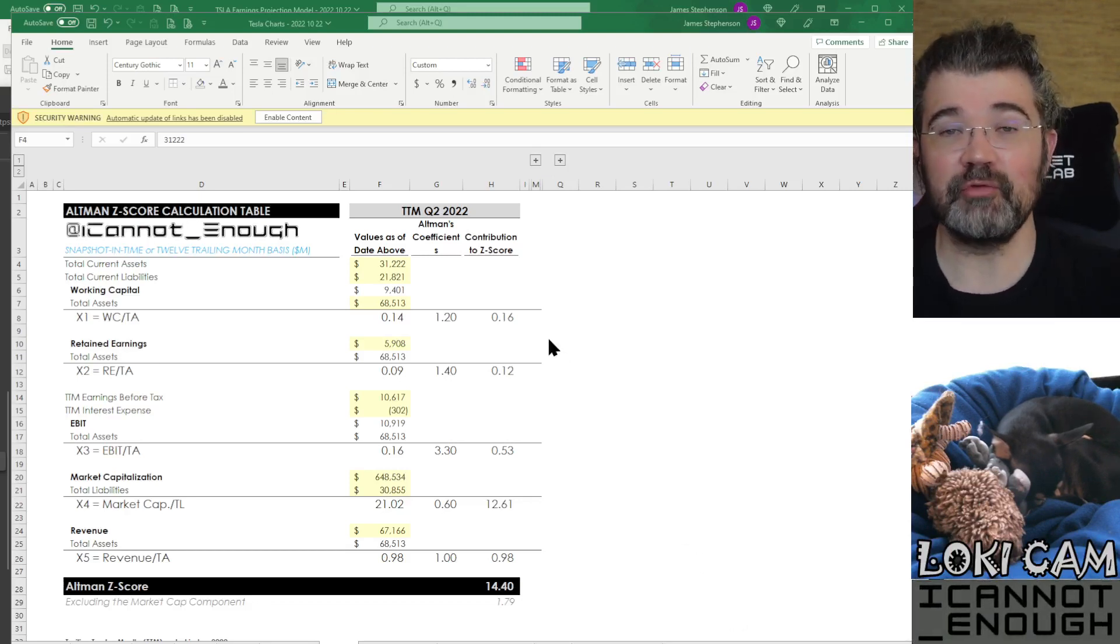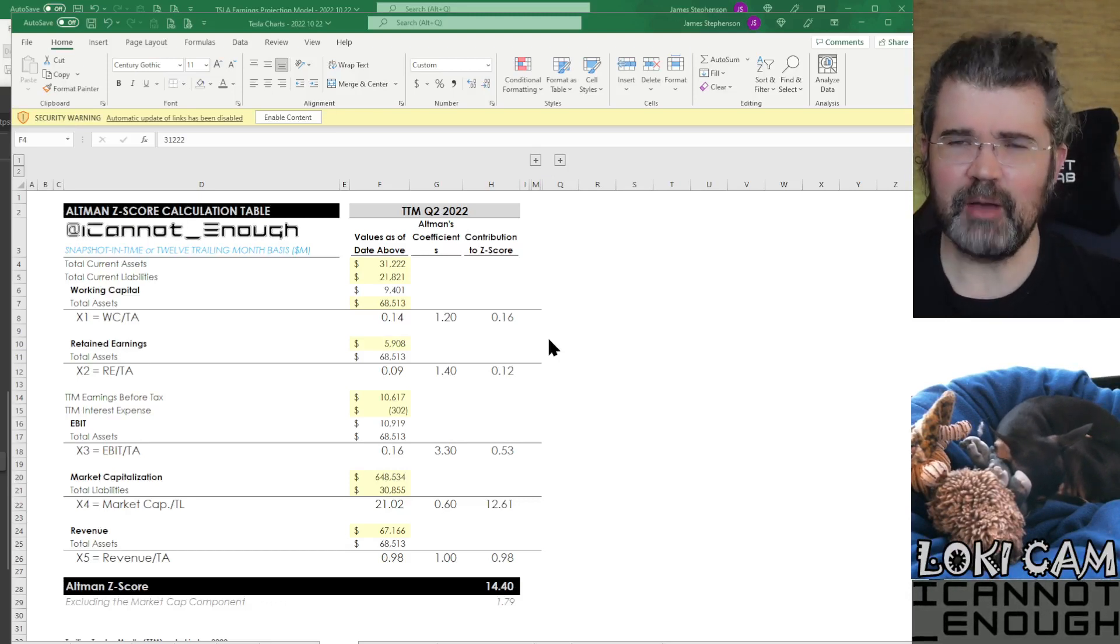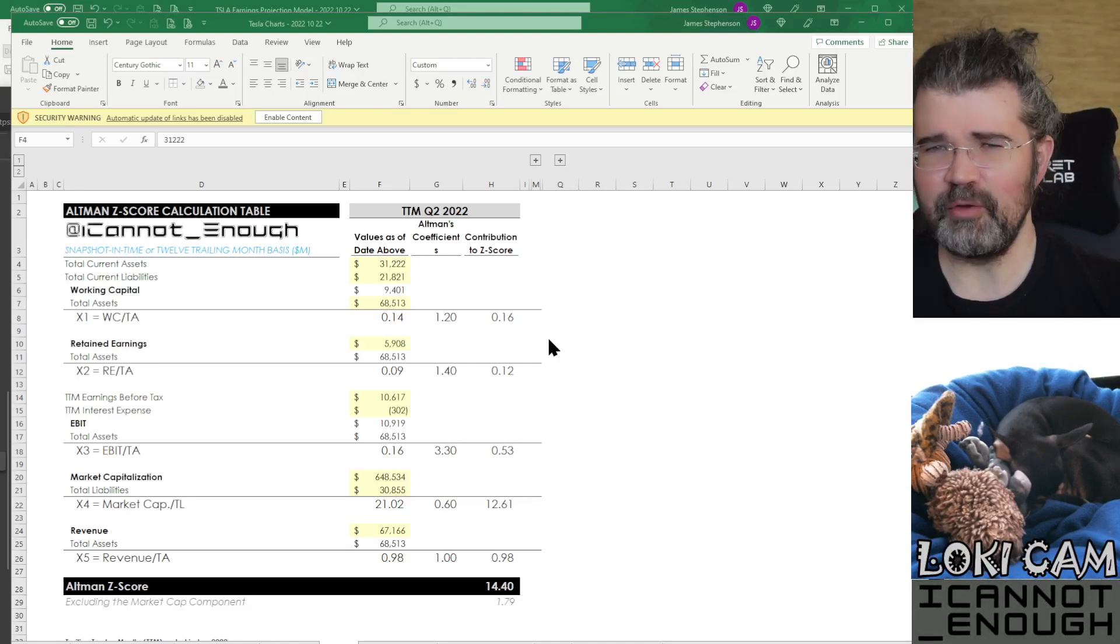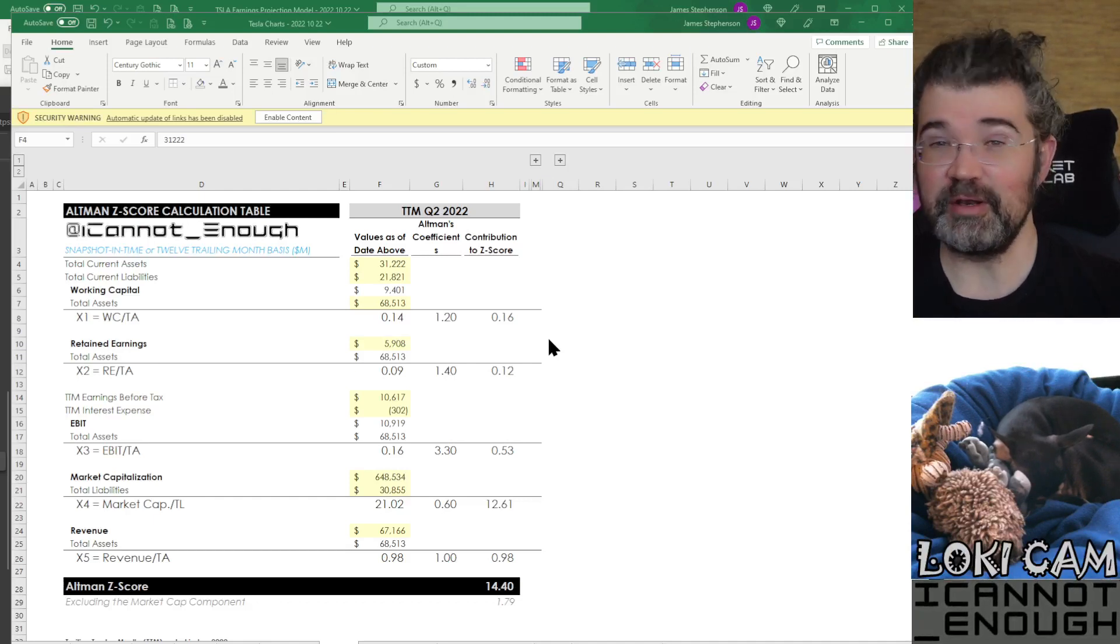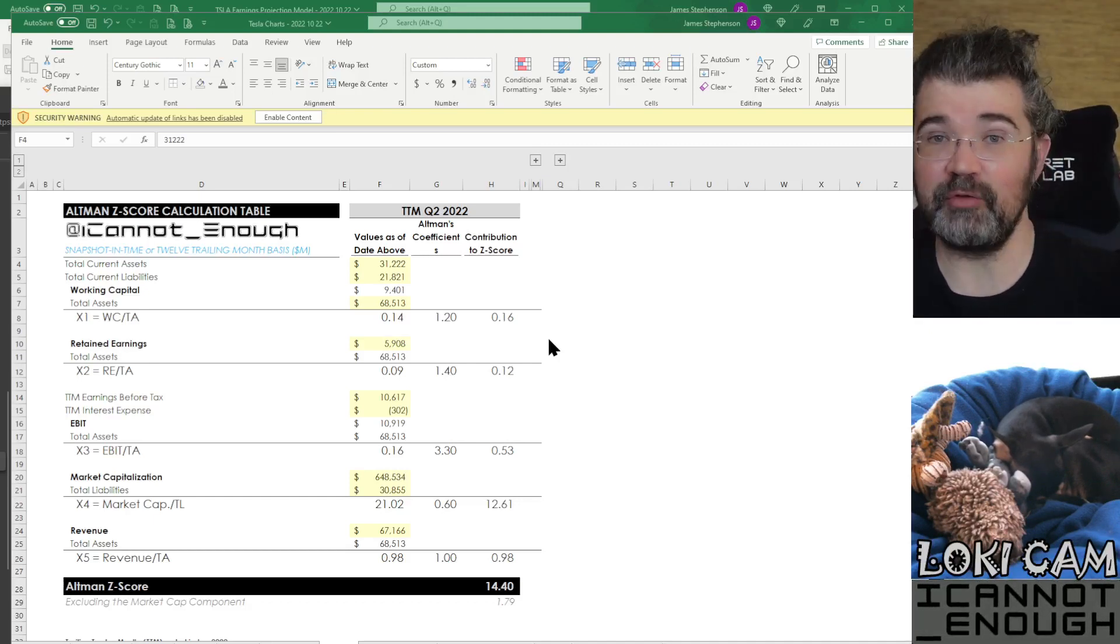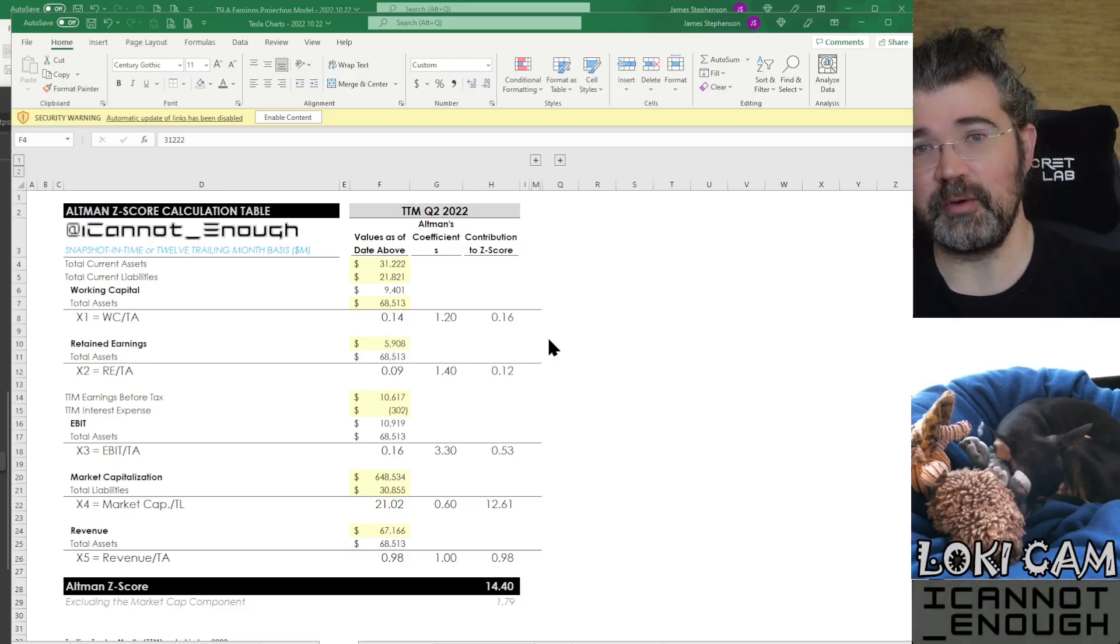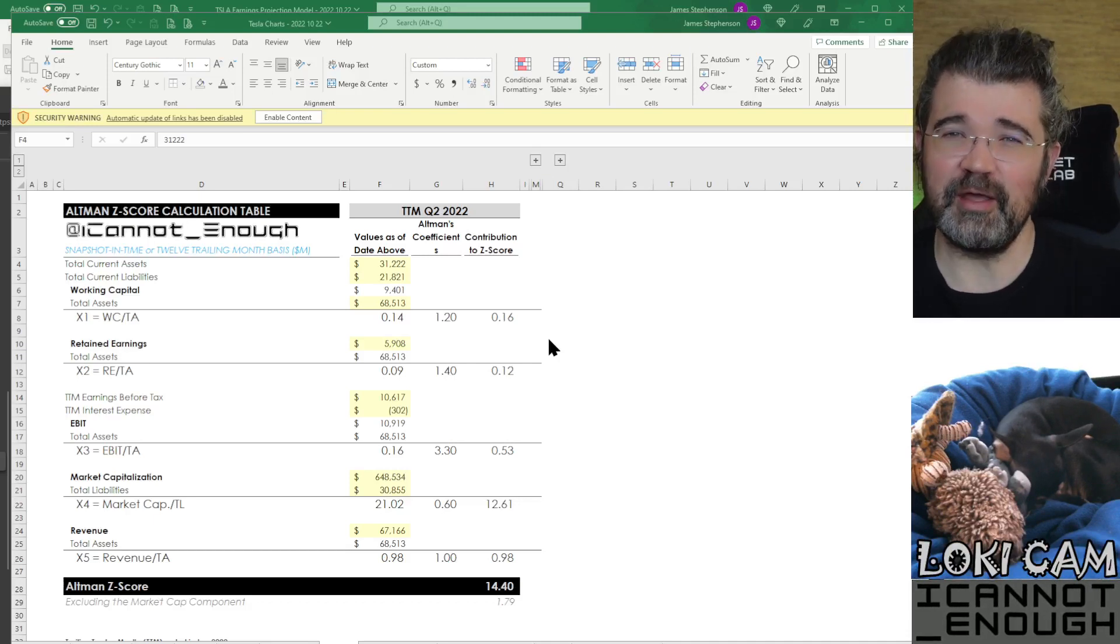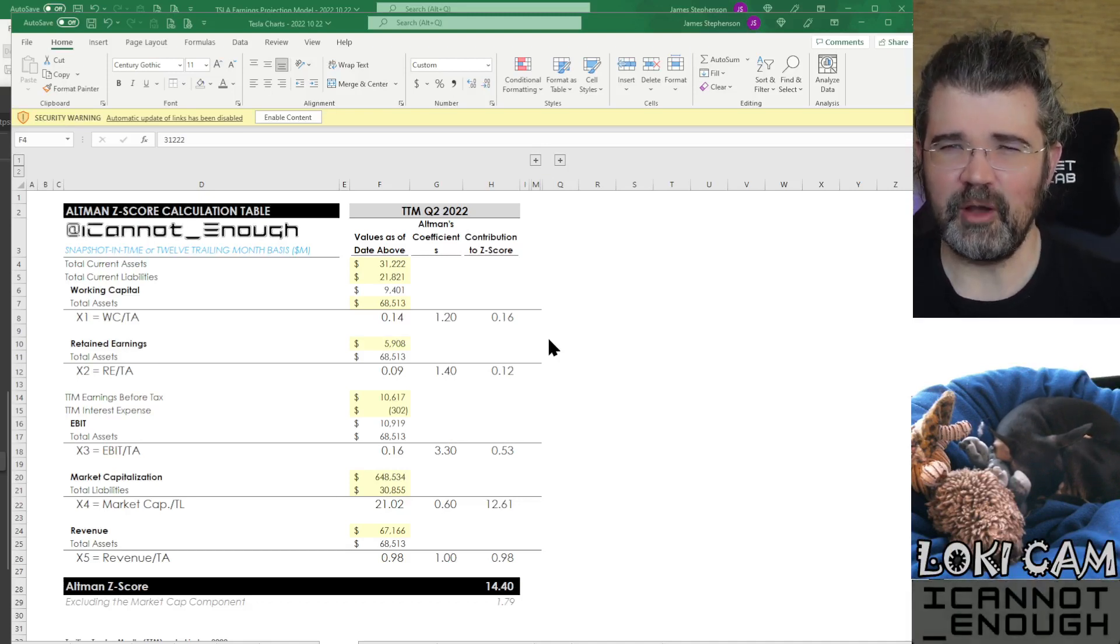So, after Tesla earnings came out, and the balance sheet looked stronger to me versus last quarter, I decided to go look and see how much the Altman's Z-Score had changed since last quarter. Normally, it'll just tell you what the most current Altman's Z-Score is. But in this case, all Tesla has published so far is the earnings letter. These websites won't update to the Q3 numbers until Tesla has filed their 10-Q with the SEC. But I'm impatient, and I wanted to know right now what the Altman's Z-Score is.